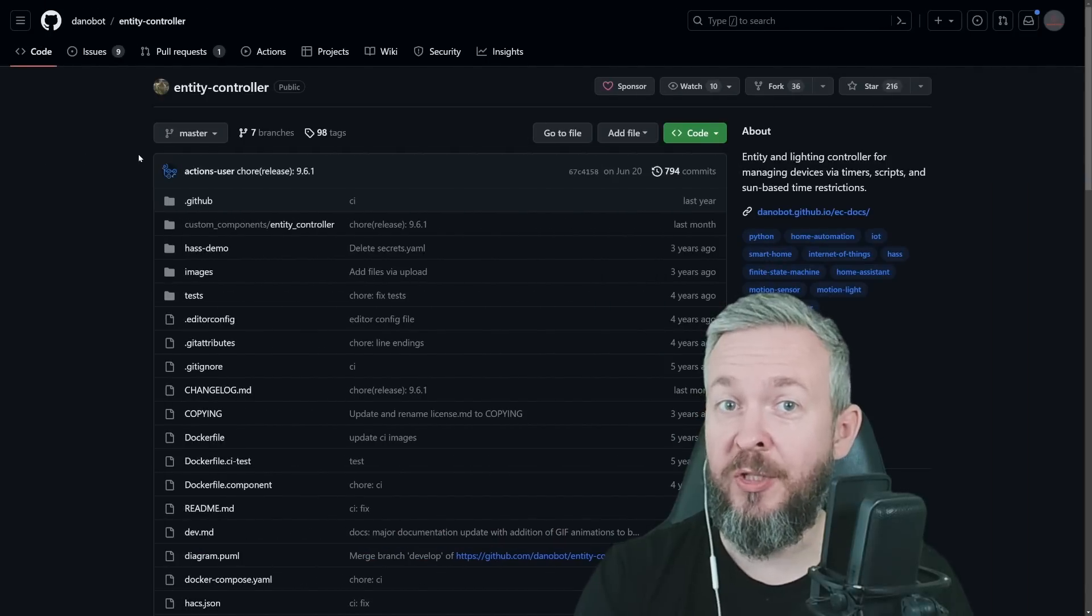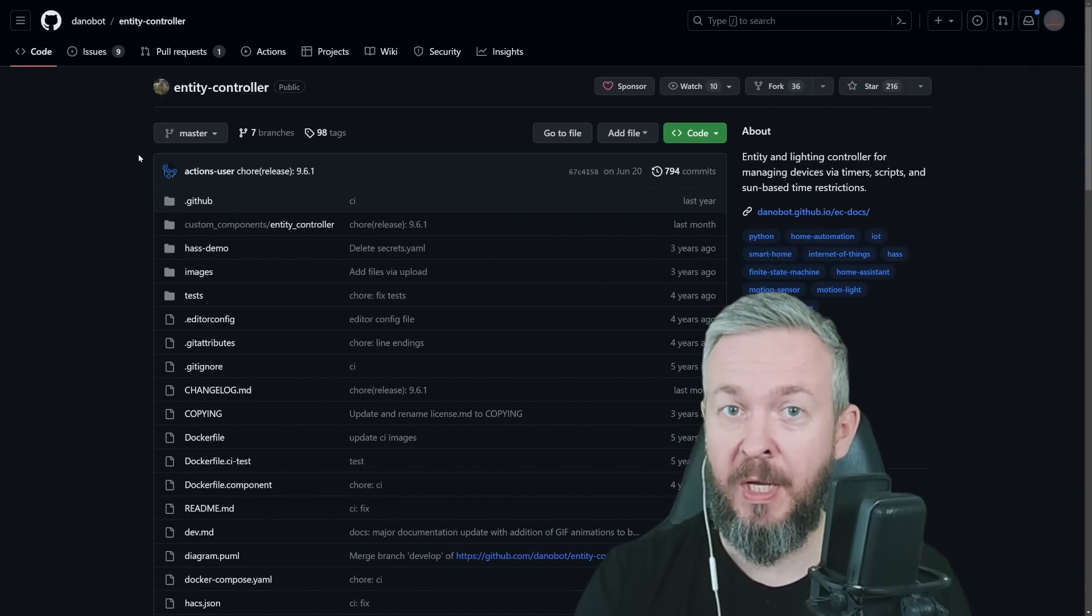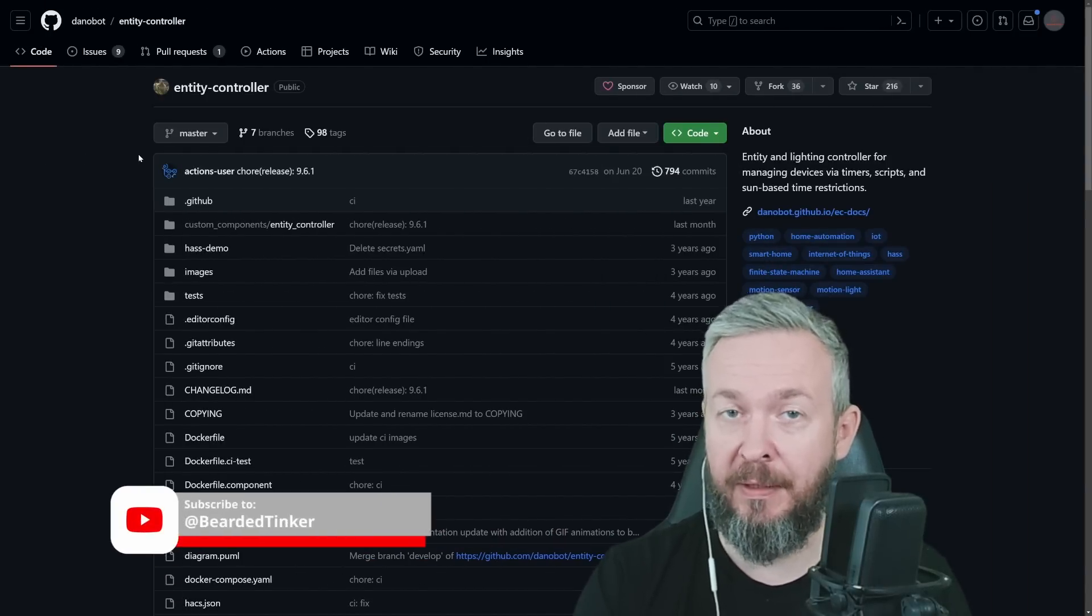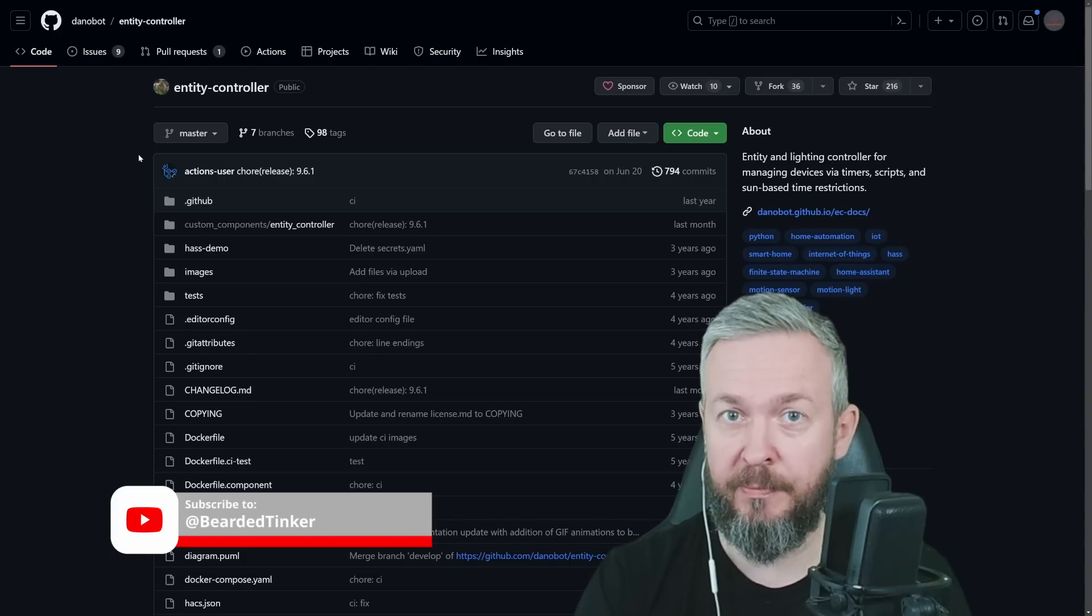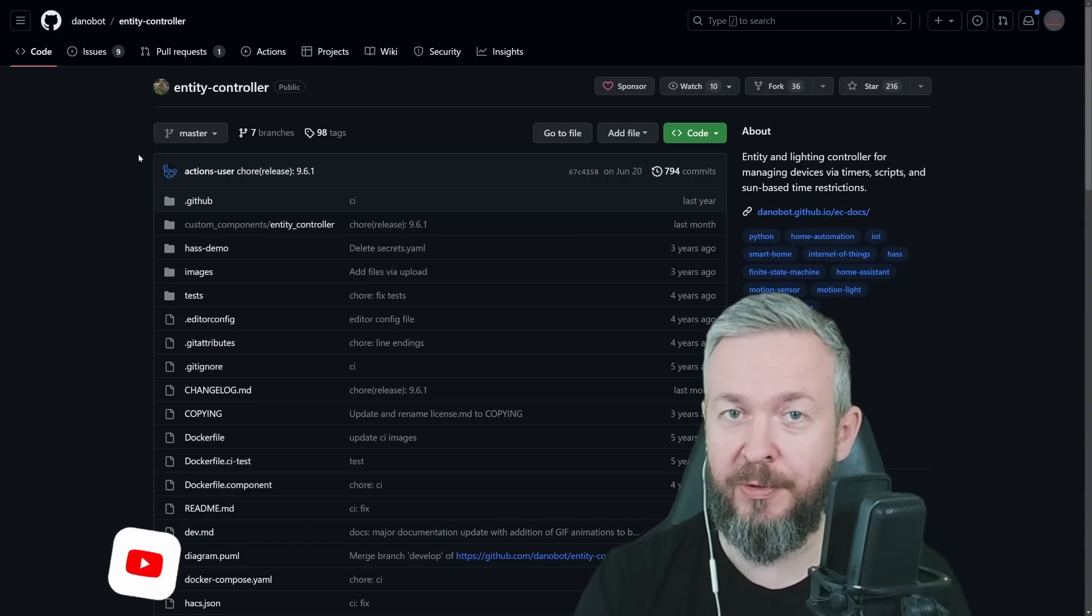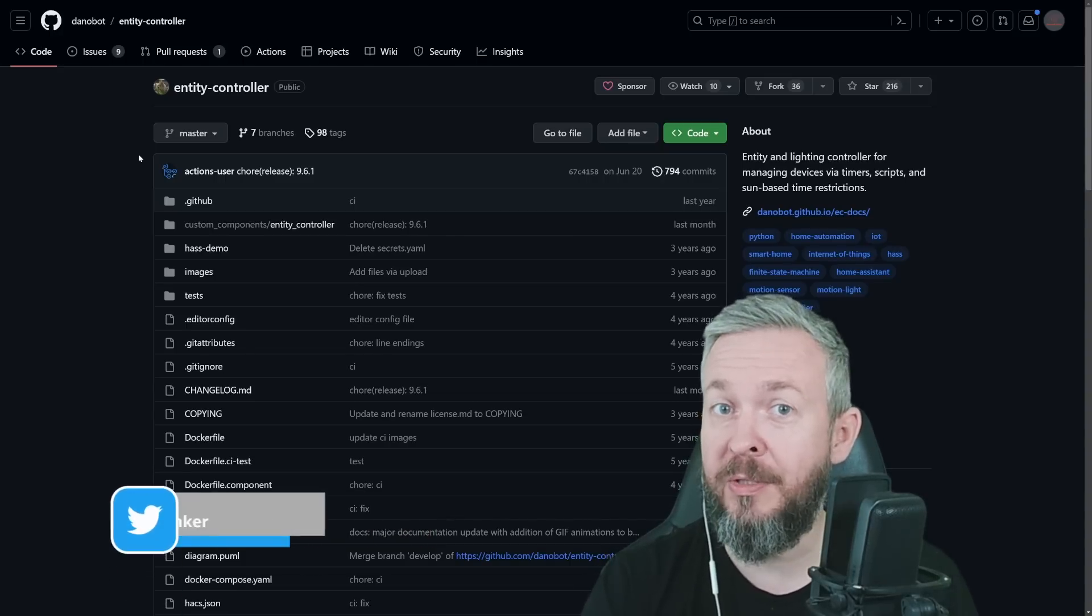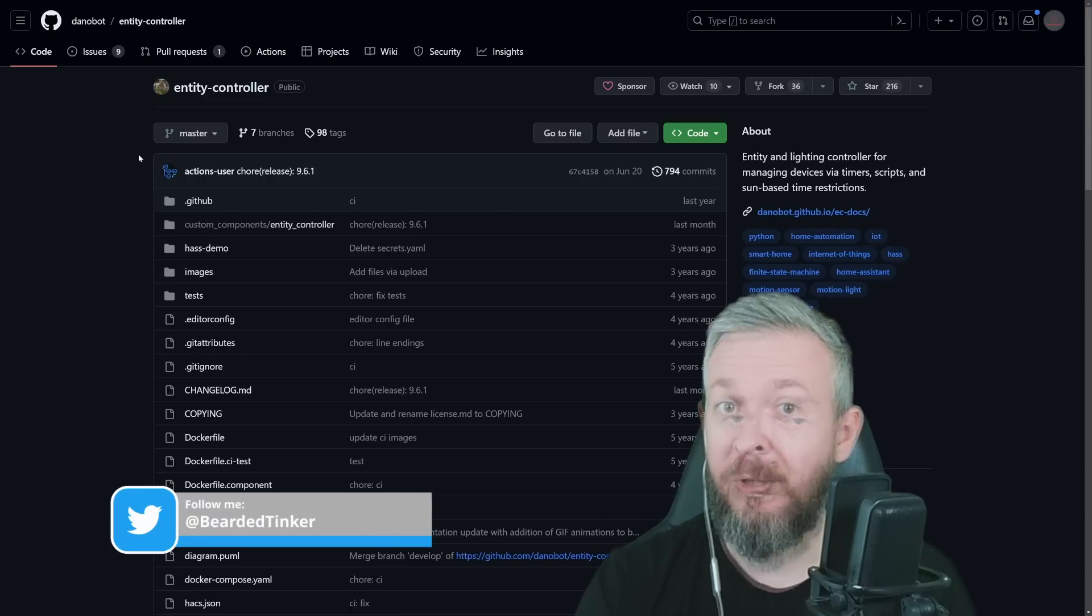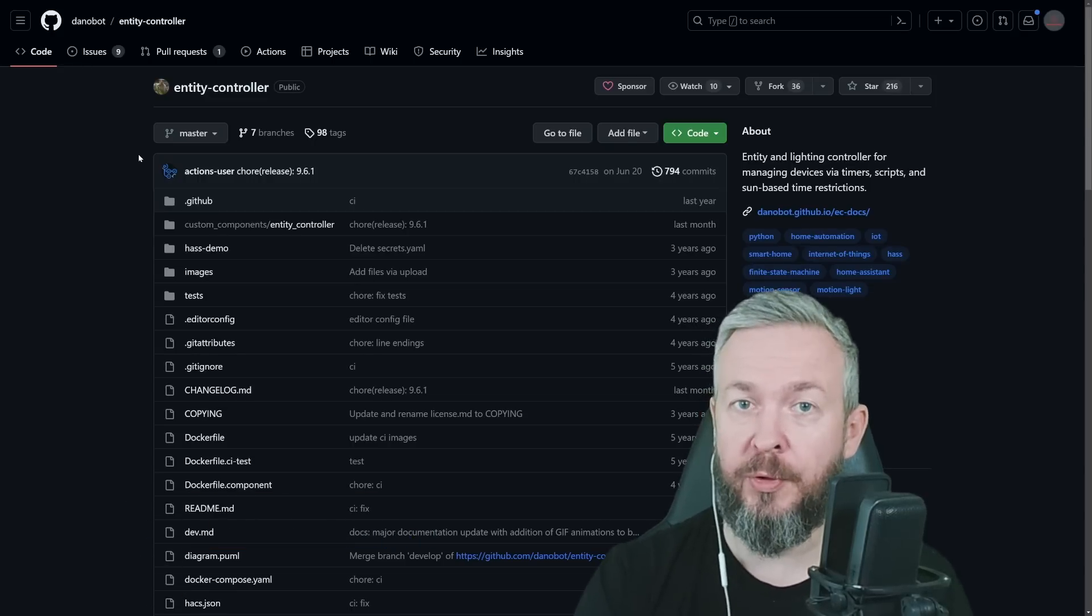It's always nice to find gems inside HACS or Home Assistant Community Store. And today, we will be looking at this Entity Controller by Denobot. I hope I got your name right. Thank you, Denobot, for this great HACS integration.